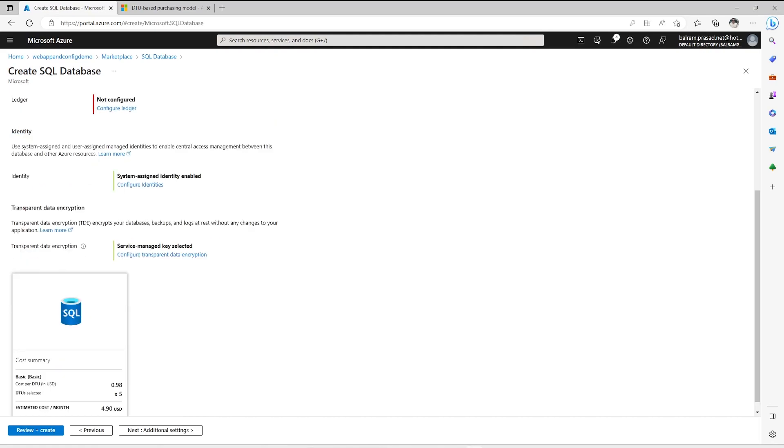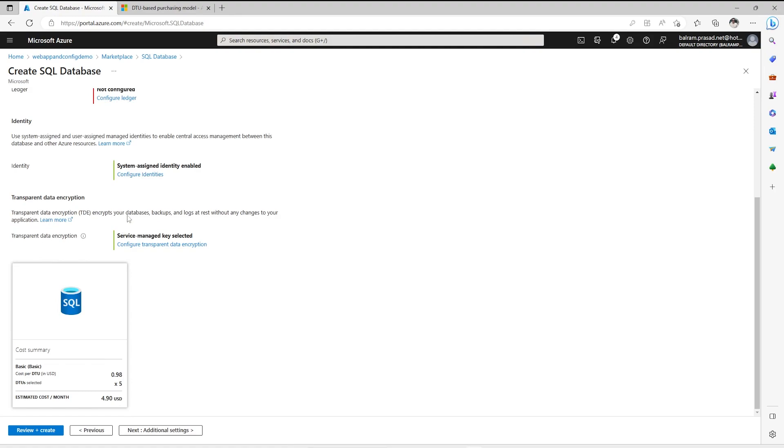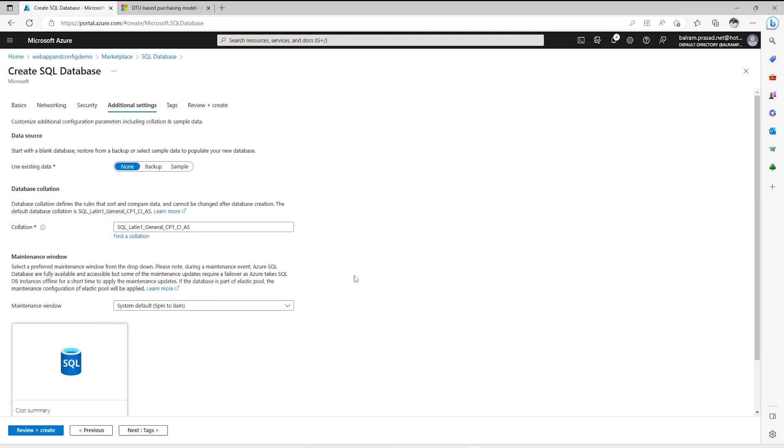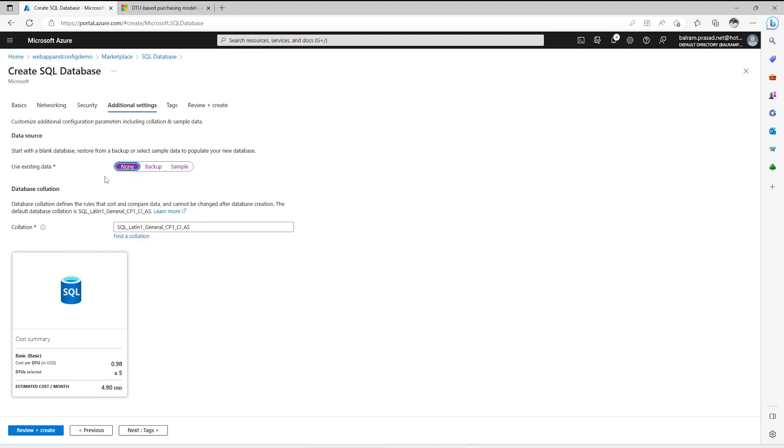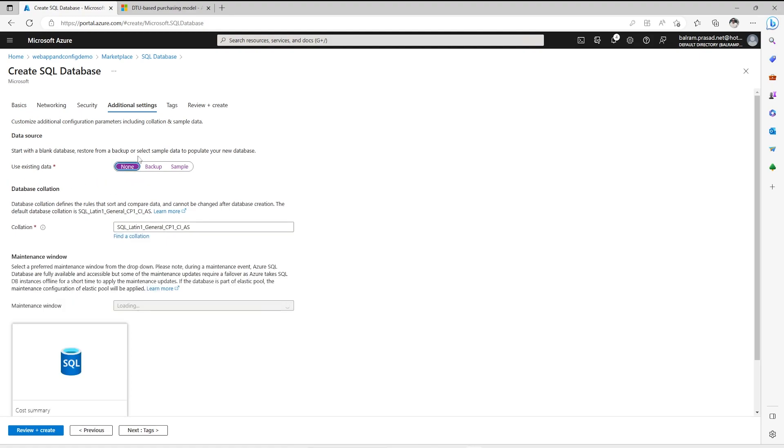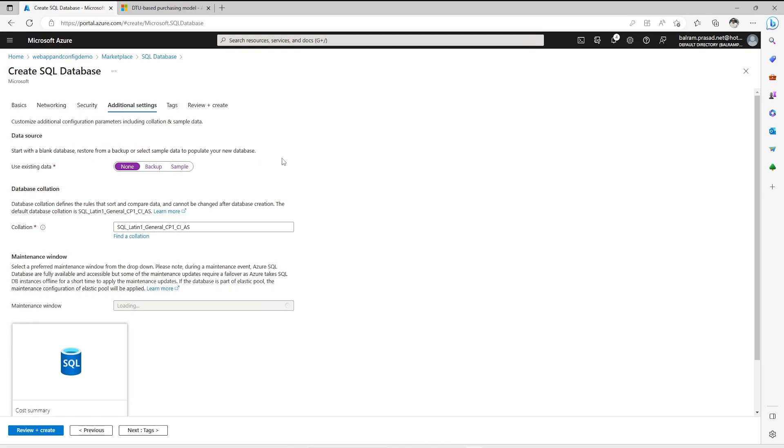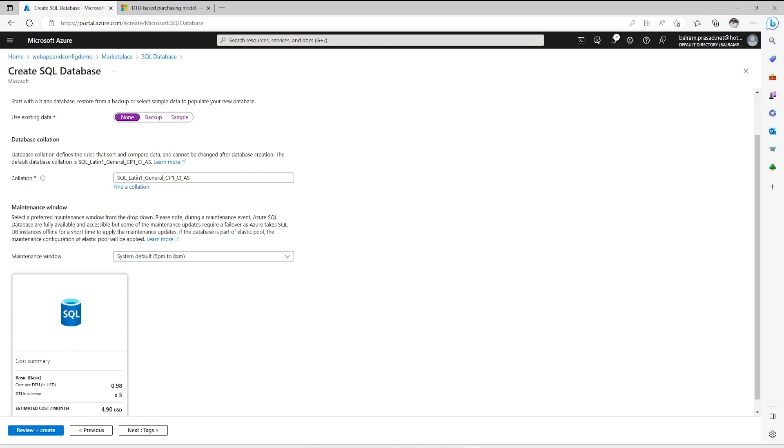And TDE, which kind of data encryption we want to use. Right now it is service managed key. You can configure your own key also, but right now we are not going to do that. Let's go to additional settings. How the data source will be. Do you want to create a blank database, or you have any backup or you want to restore, or you want to use any sample database? For now I am going to create none and create a basic blank database which we will see how to create tables and how to use.